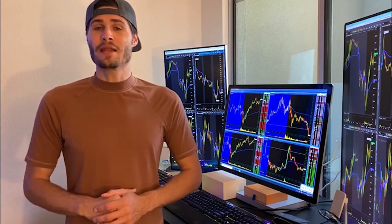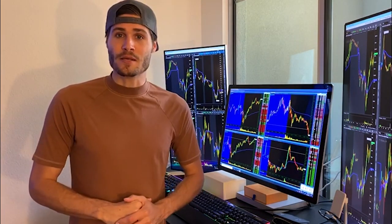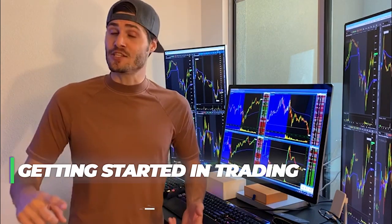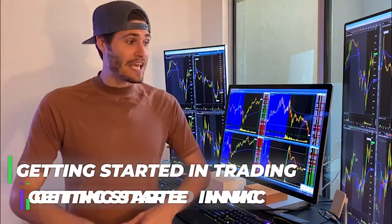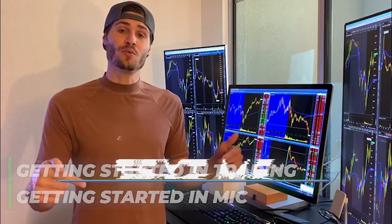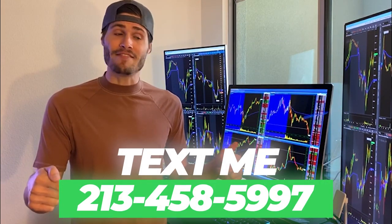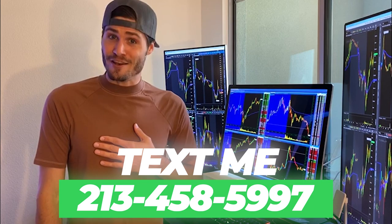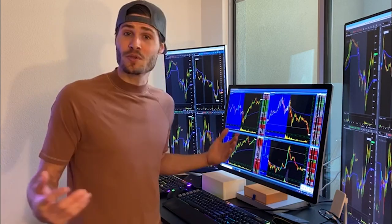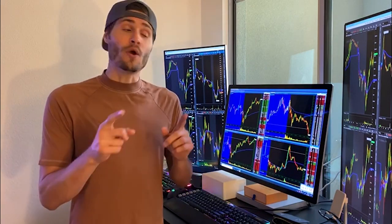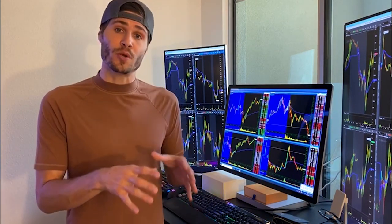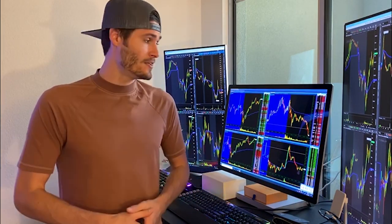Hey guys, my name is Josh Bradley. I'm one of the head mentors and monitors at My Investing Club. If you have any questions about getting started in trading or getting started with MIC, text me at 213-458-5997. This is not a robot — it's me directly on the other end of my business line, and we'll get you in the club. We also have special promotions going on depending on your trading needs.